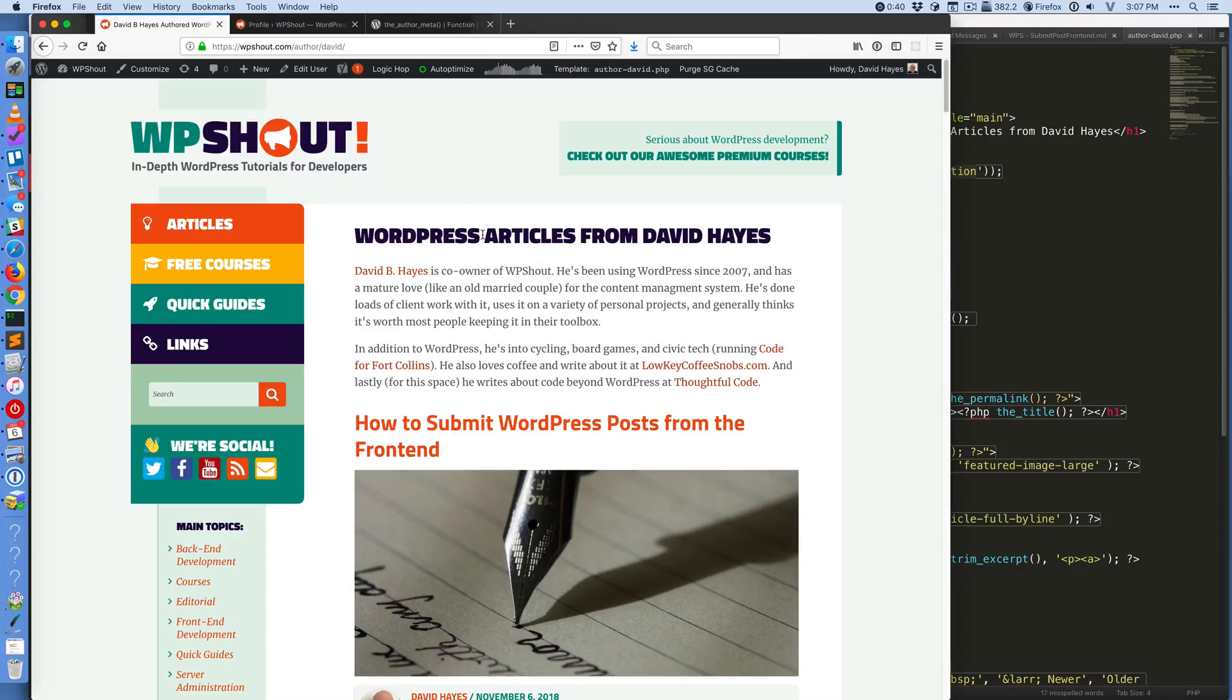And with that, I think it's pretty useful to know how to show that biographical information, and there you go. Cheers!